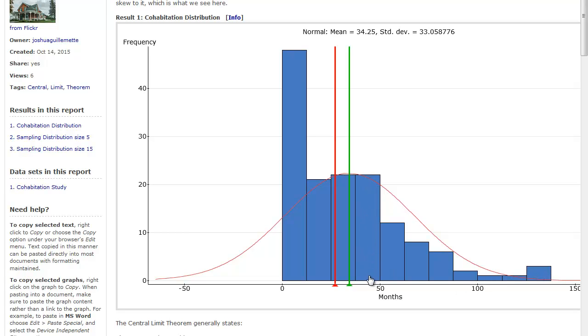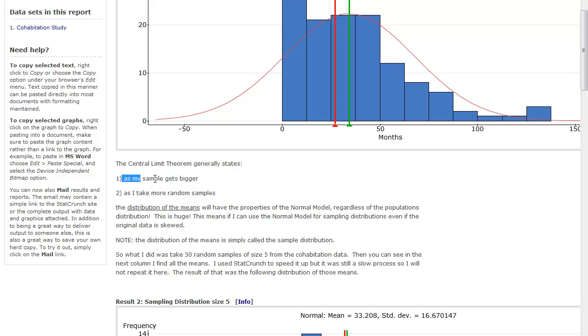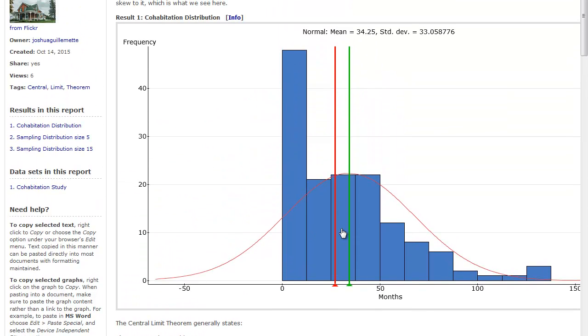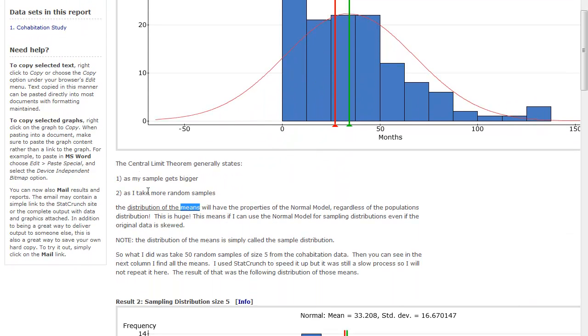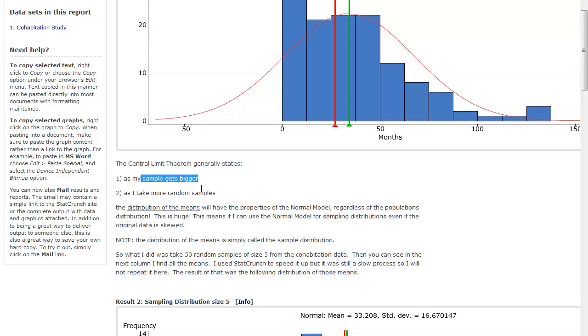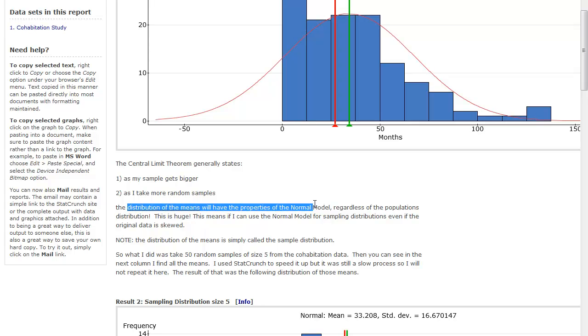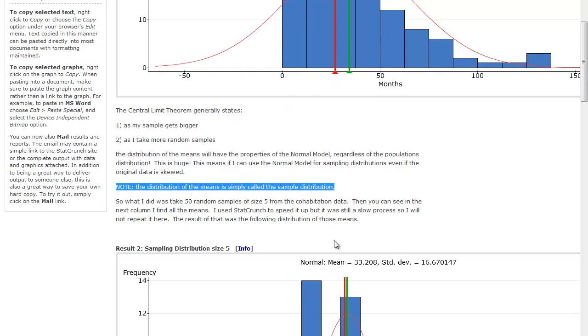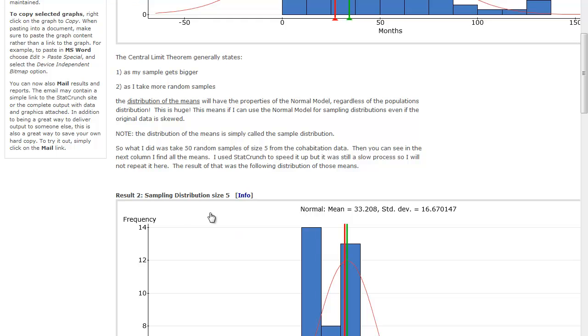And the individual values could end up anywhere on here. But as my sample gets bigger and I take their mean, the mean of the values, what happens is the average of the five values pulls this variation toward the center. And so if I take a bunch of these random samples of a certain sample size, that distribution of the mean of those samples is going to be looking like the normal model. And so note, the distribution of the means is simply called the sample distribution.